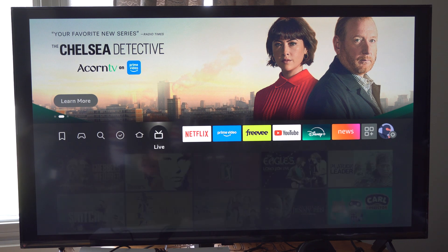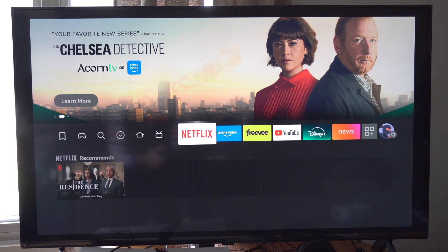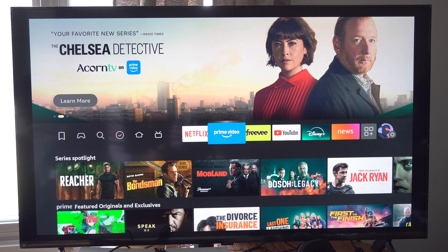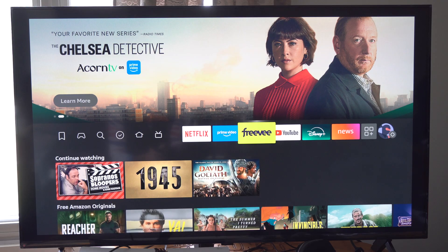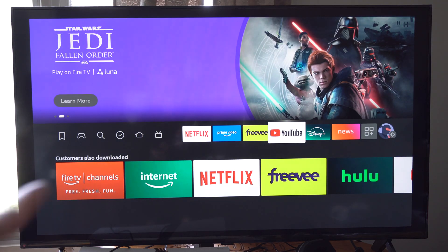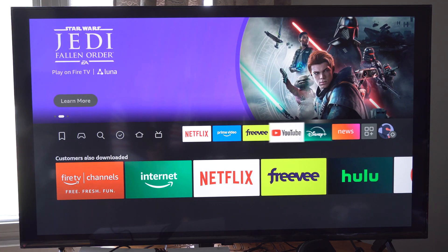Hey everyone, this is Tim from Your Stick Studios. Today in the studio I'm going to show you how to adjust the aspect ratio on your Amazon Fire Stick. As you can see, I have these black bars around it.